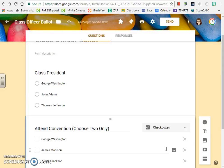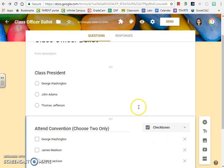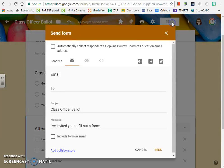Now we have it set up. We're ready to go. We're ready to start collecting responses. There are two ways that we can share this: I can post it in Google Classroom, or I can click on the send button.